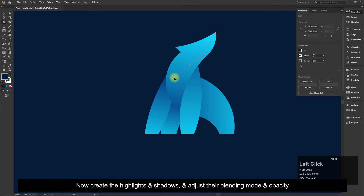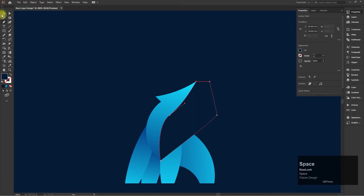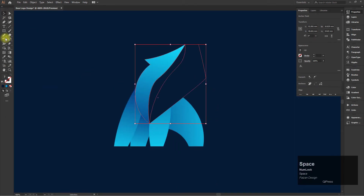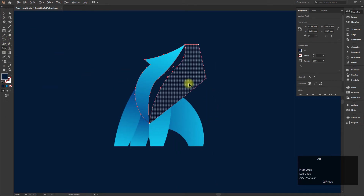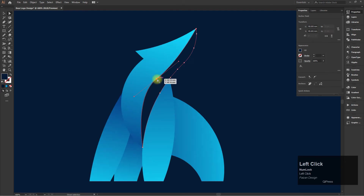Now create the highlights and shadows and adjust their blending mode and opacity.